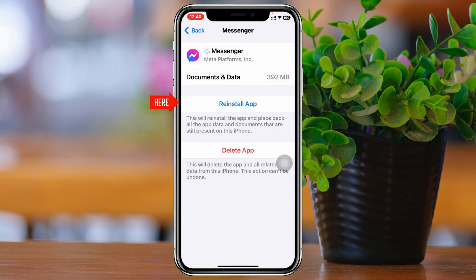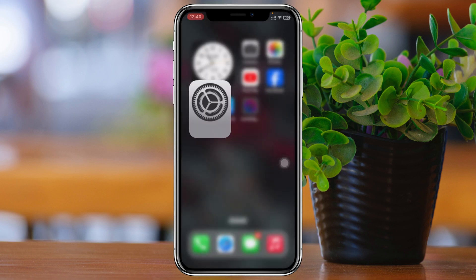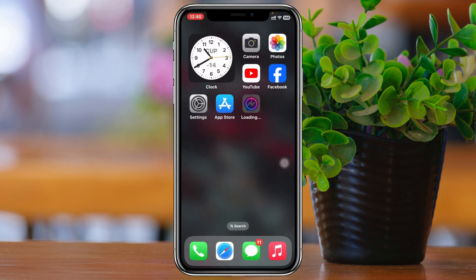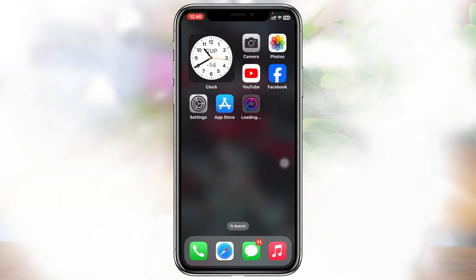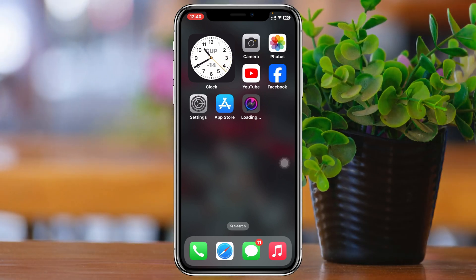Tap Offload App to confirm. Once it gets offloaded, tap on Reinstall App. Your iPhone will take a little time to reinstall the Messenger app, and once it's back, your problem will most likely be solved and you'll get your note feature back on Messenger.